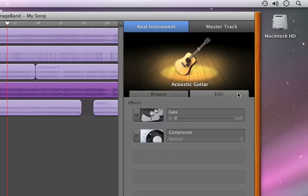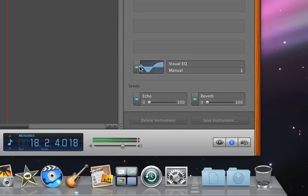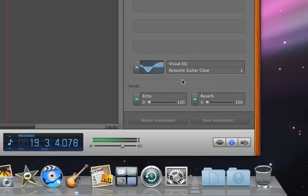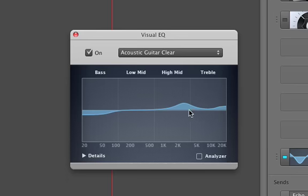This instrument track has a gate and compressor, plus an EQ, echo and reverb, which you can turn on by clicking the switch. Every effect in GarageBand includes presets, so you can quickly get great results. To adjust the sound of the preset, click the effect icon and then modify the settings to get the sound you want.